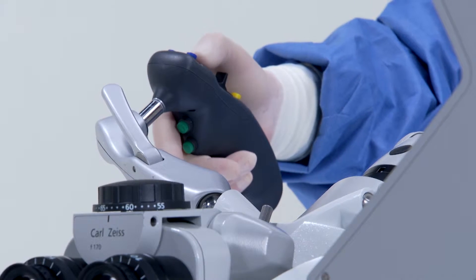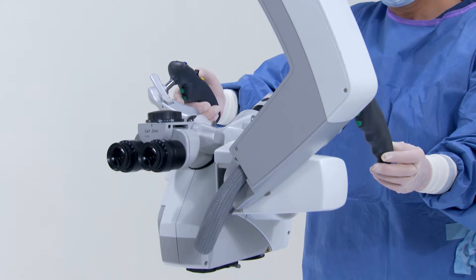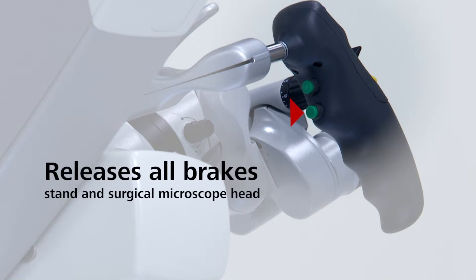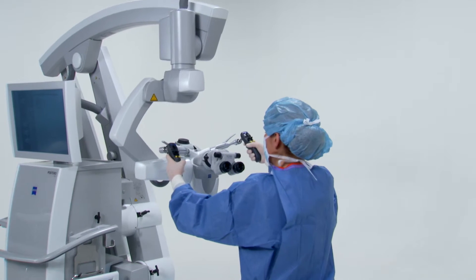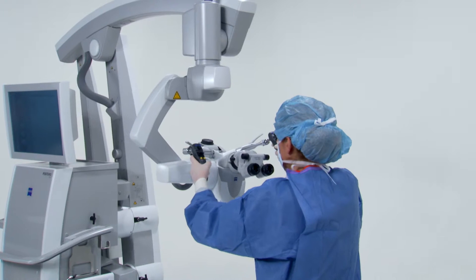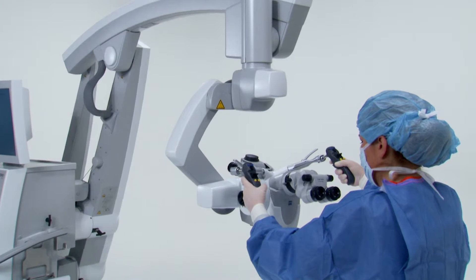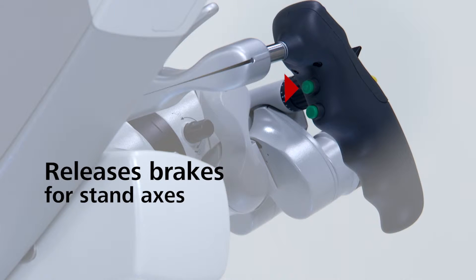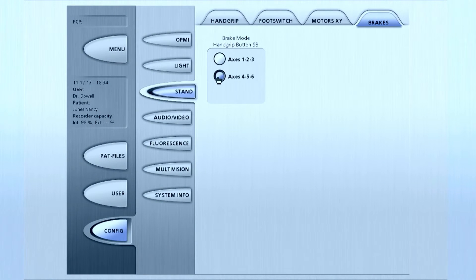The green brake release buttons are located on the back of the hand grip handles. The bottom button is programmed to release the brakes for all stand and microscope axes, allowing the system to move freely in all directions. The factory setting for the top button releases only the brakes for the stand axes, axes 4, 5 and 6.